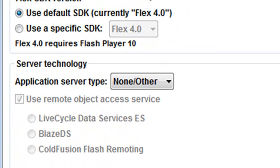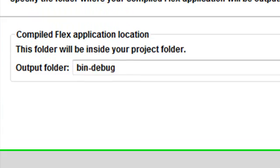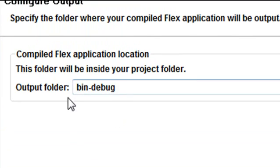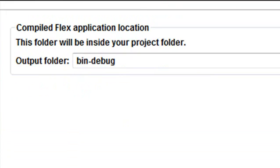So once you've done that, you can hit Next. And this is pretty typical. All this stuff is going to go into the output folder of bin debug. Hit Next.